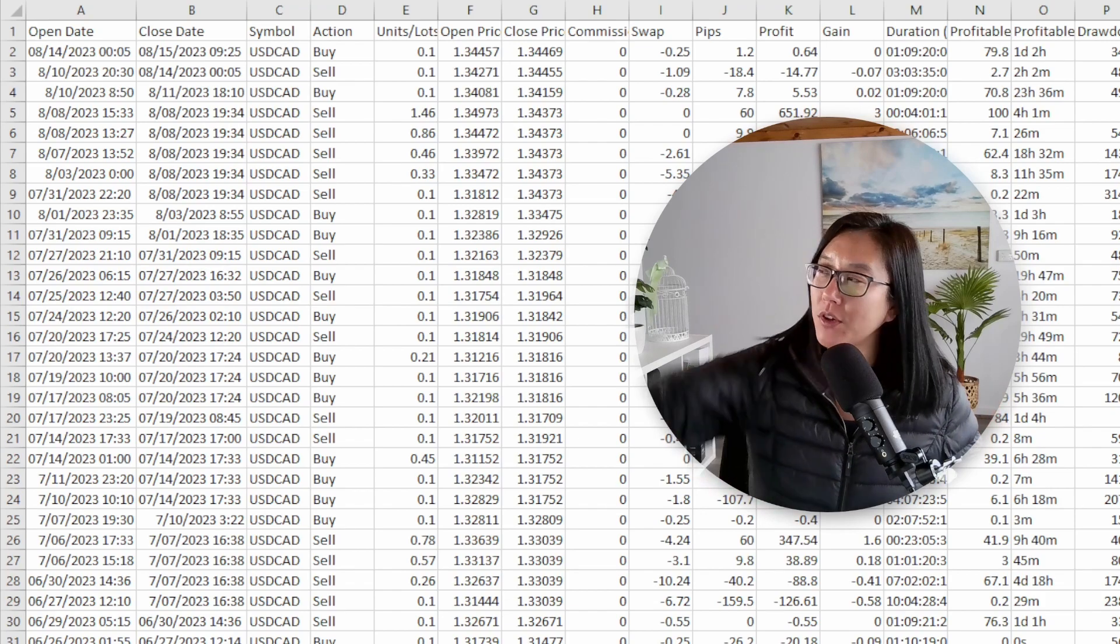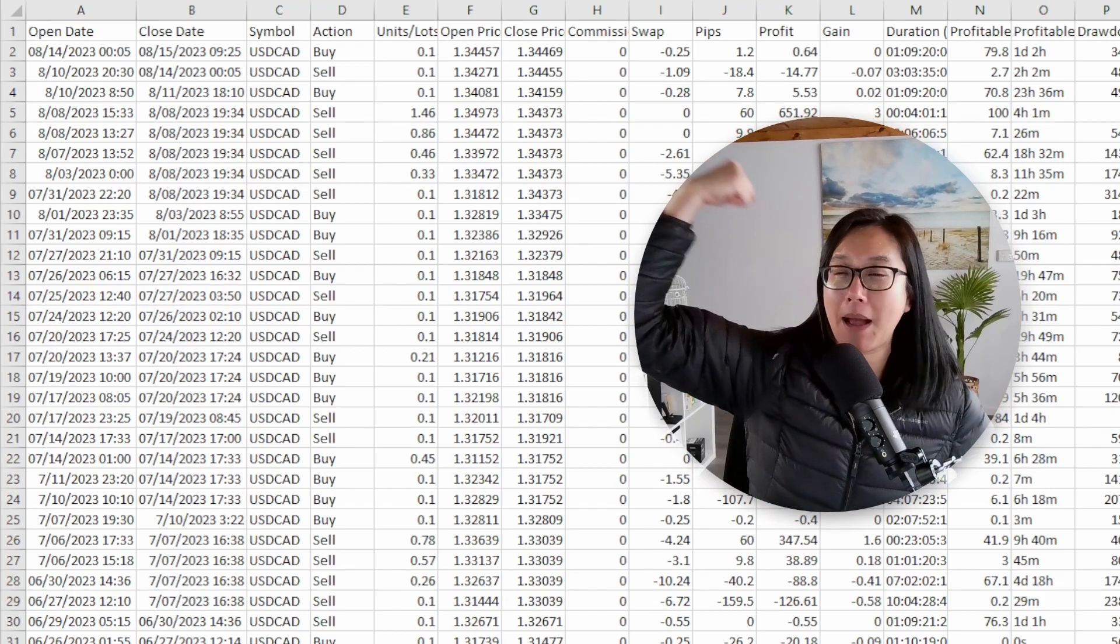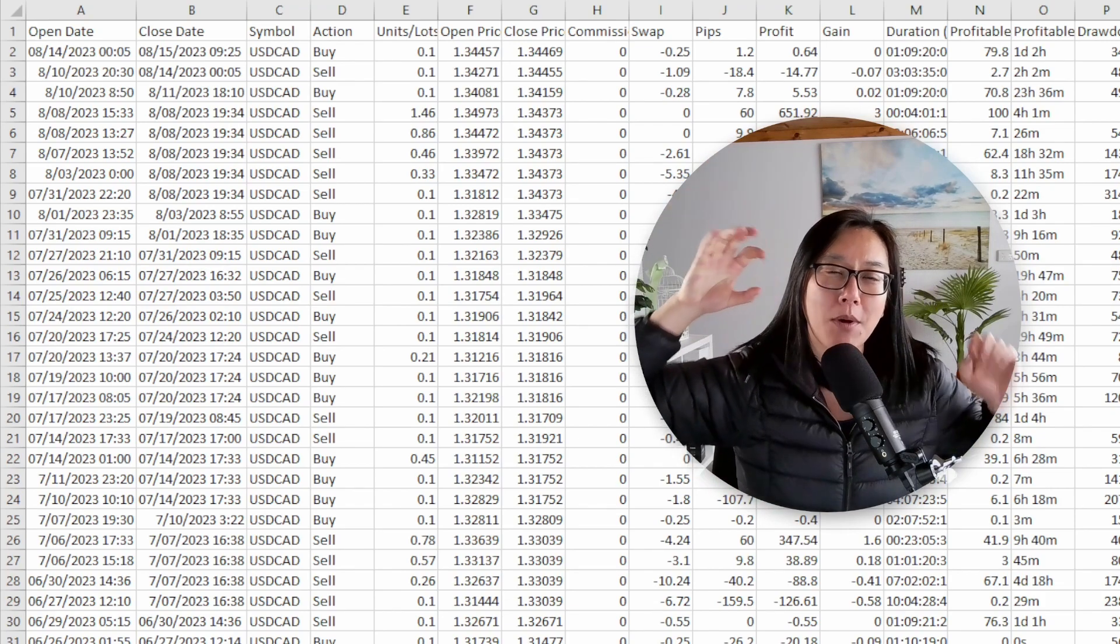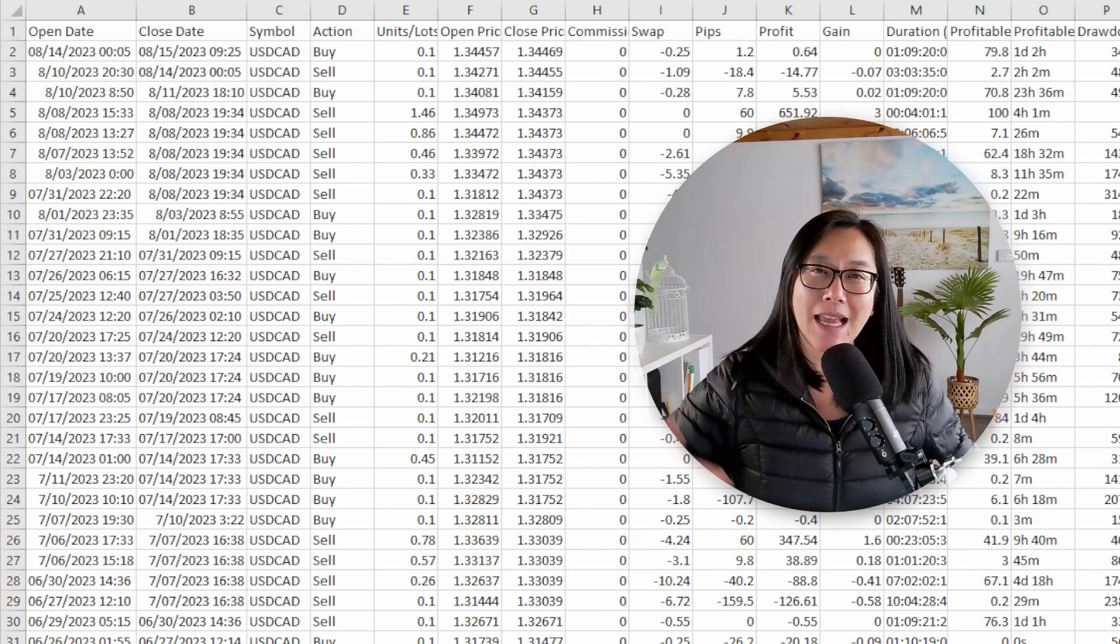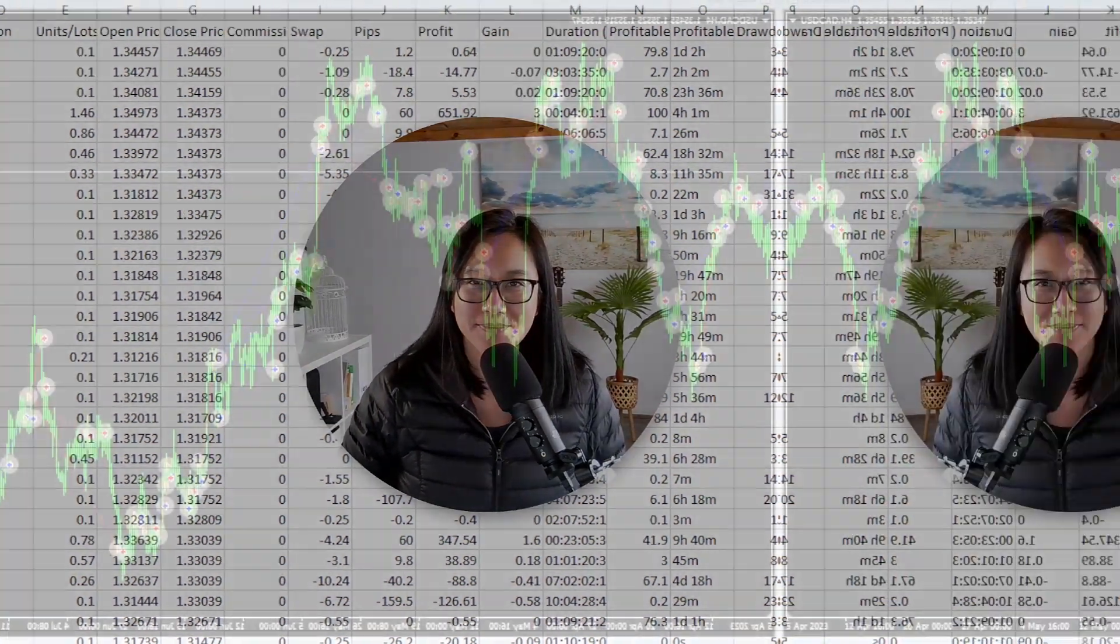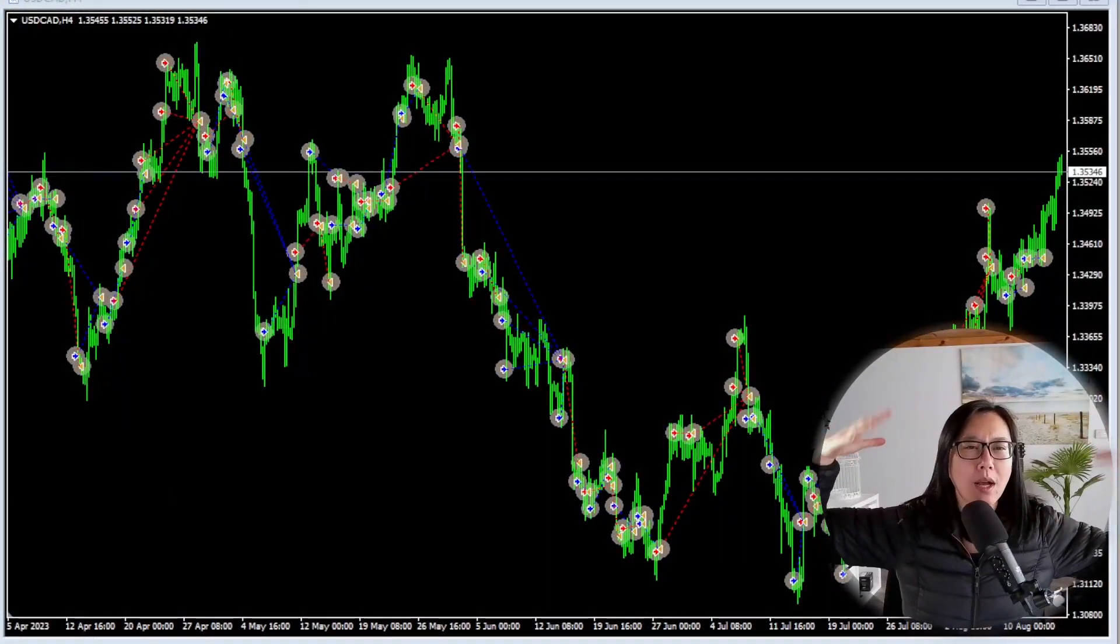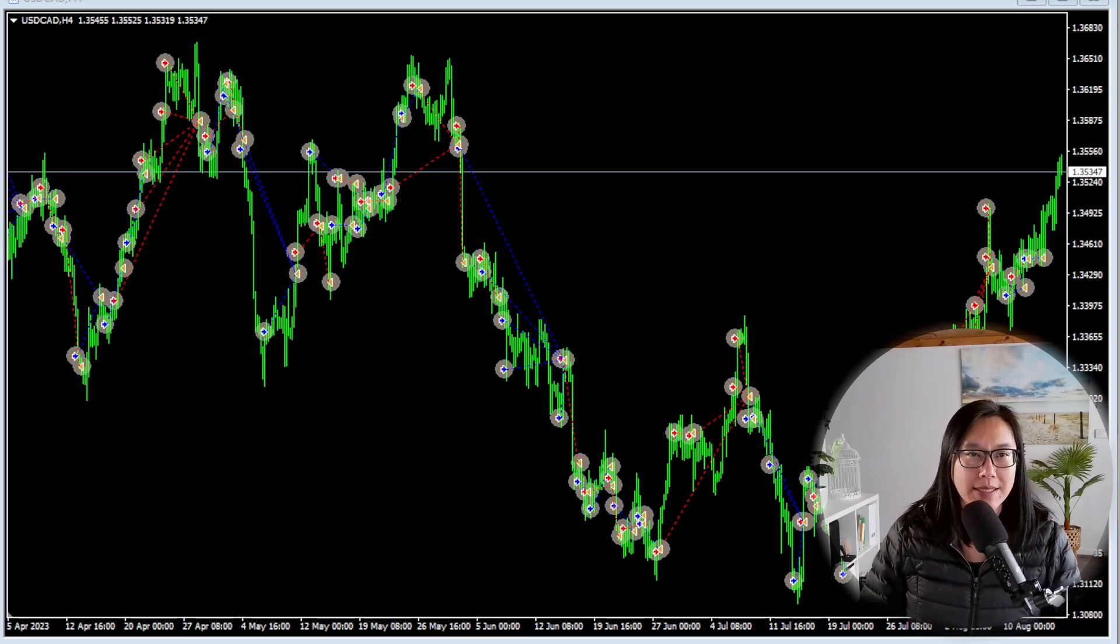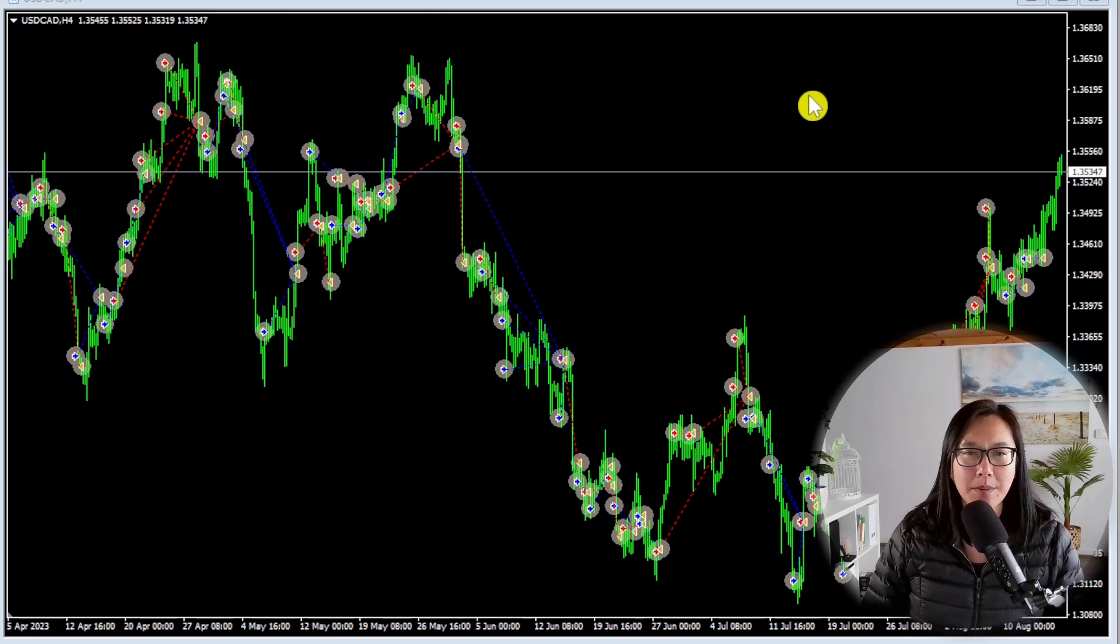The next bit you might not be able to do if you're not a programmer but because I am a programmer I'm going to flex my programming muscles, grab all these trades and place them on a chart.